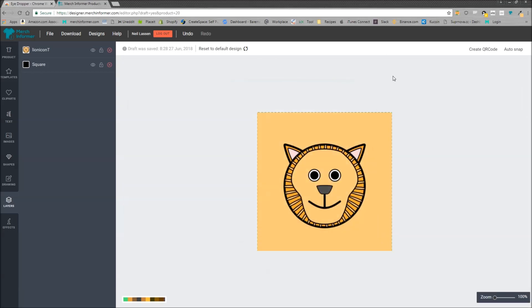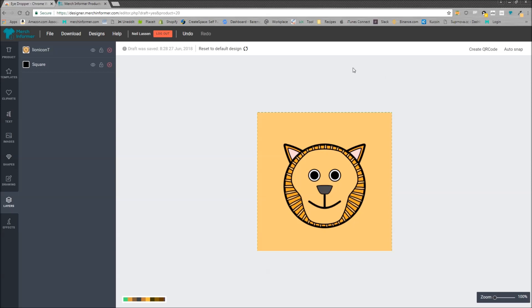So that is the most simple way I know of to add a background to the popsocket designer inside Merch Informer. If you guys have any questions or comments make sure to drop them below. Like this video and subscribe and I will catch you guys in the next one. Thanks.